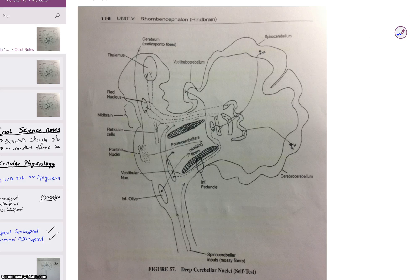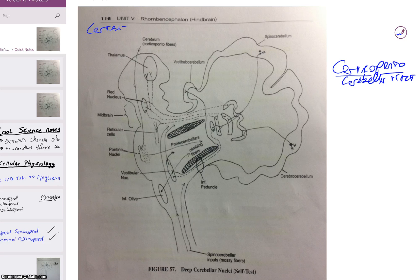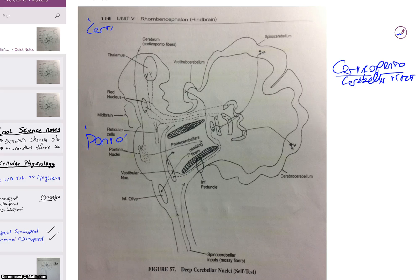The first one we're going to be dealing with is the corticopontocerebellar tract. Cortical — we know it starts up in the cortex. Ponto — we know it's going to stop somewhere in the pons. Cerebellar — we know it's ending in the cerebellum.